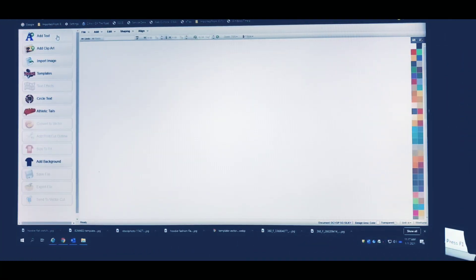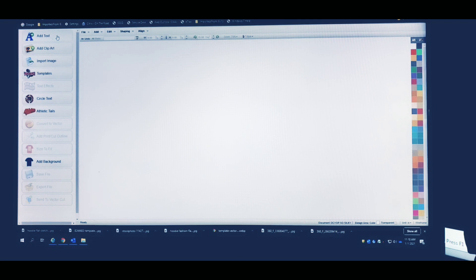Welcome back. If you're new to the channel and you don't have the CAD Works Live software powered by Stars, it's free — you can go ahead and download that now. I'm using a PC; I don't know if it's available for Mac. I'm just showing you guys what I use and how I use it. I'm going to show you how to design a hoodie from scratch.